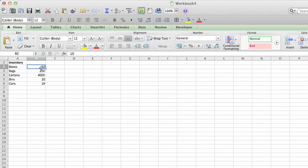We'll use the example that I've already set up in my Excel sheet. As you can see, I have inventory in column A, and that's boxes, bags, cartons, bins, and cans, and the actual current inventory in column B.